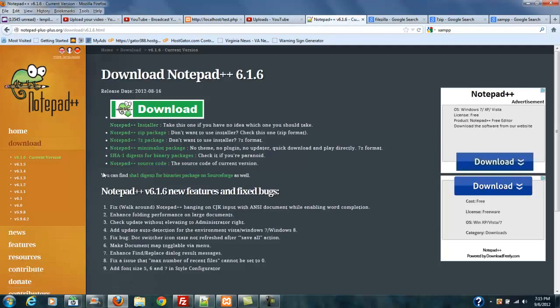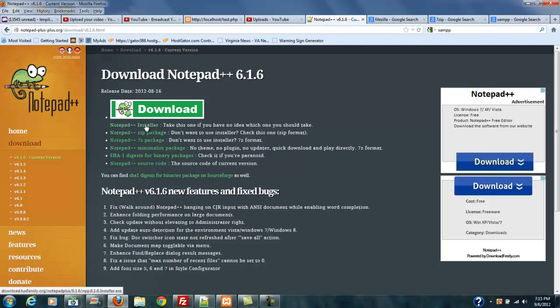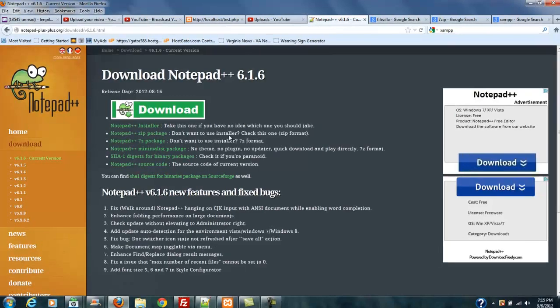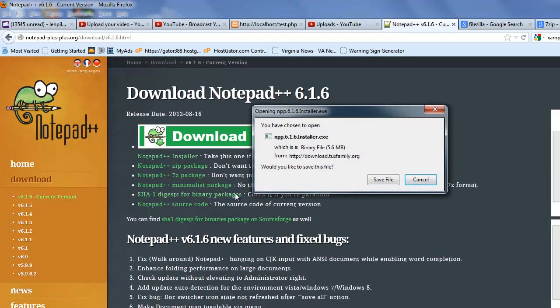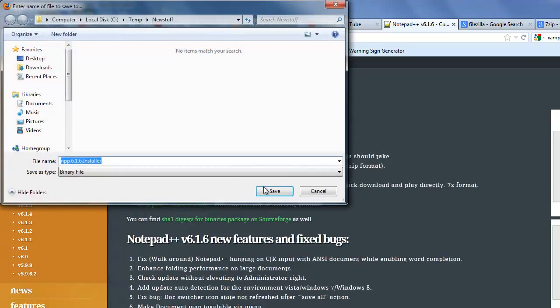Now once you hit the download page, it's going to give you various options and you can pick the option you want. I recommend the Notepad++ installer. It says 'take this one if you have no idea which you should take.' So that's the one. And then you would go ahead and save the file, which I'm going to go ahead and do.